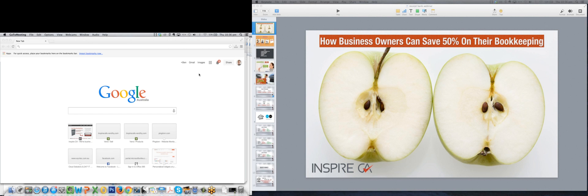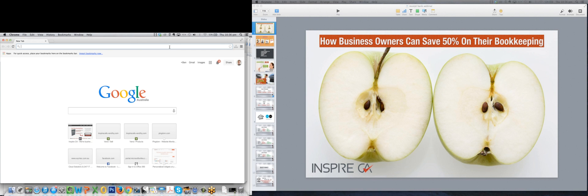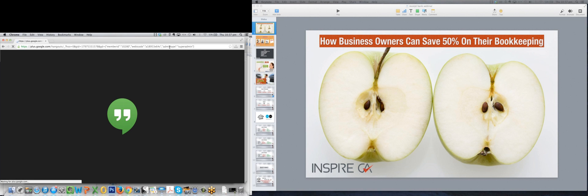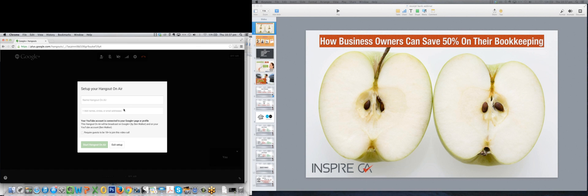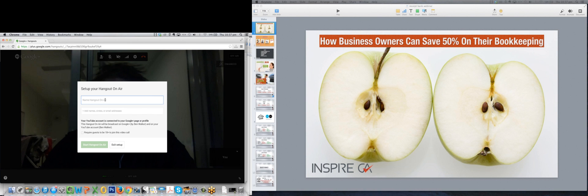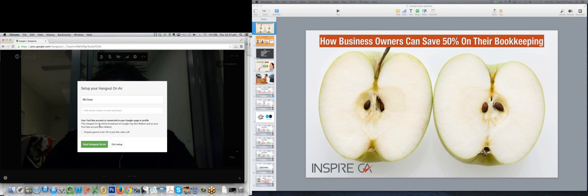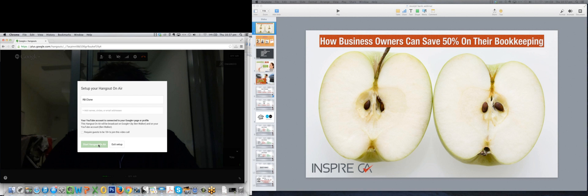Hi, I'm Ben Walker, Chief Inspiration Officer at Inspire CA, and I'm going to show you how to use Webinar Jam to run Keynote in full screen on the Mac. So there's my super admin link that'll take me to the Google Hangout, and it's just asking me to set it up. I've just cloned a recent webinar I've done and I'm just using those settings there.